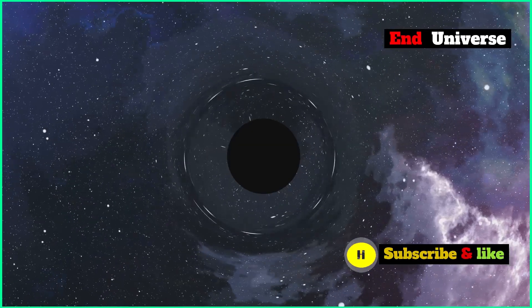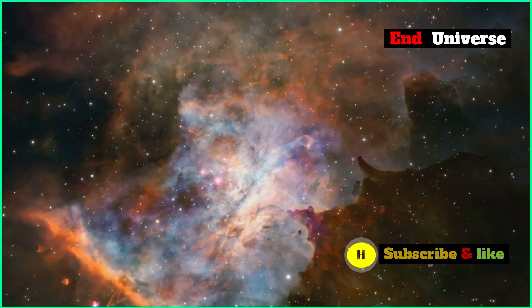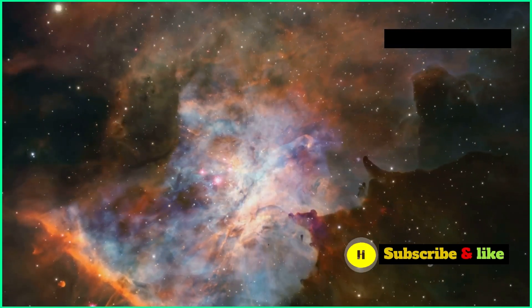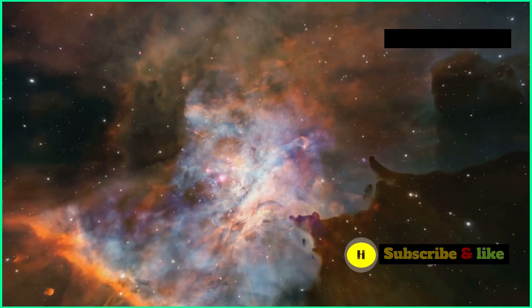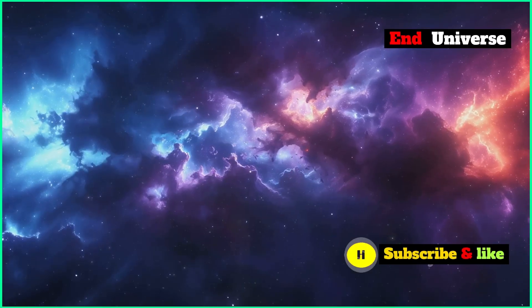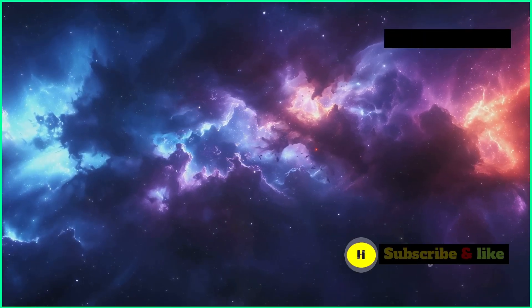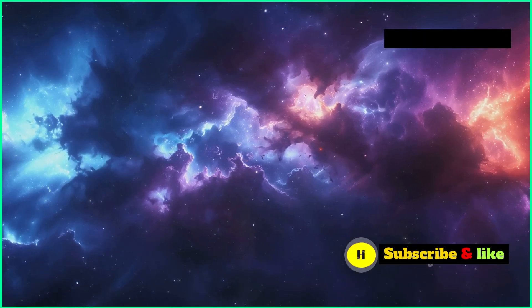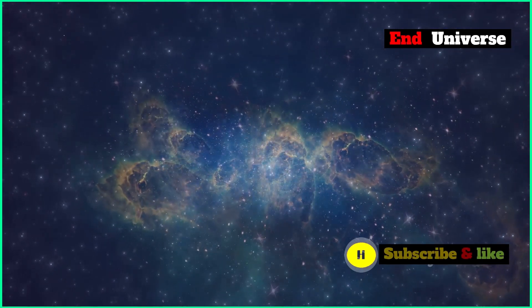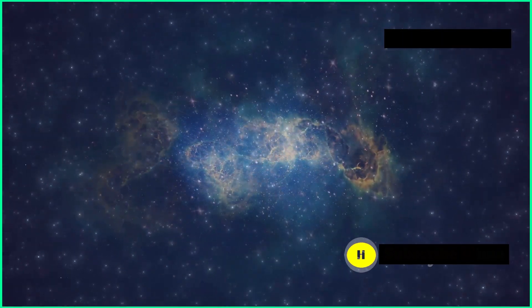The end of the universe is a big mystery. But it's a mystery that makes us want to explore, to learn, and to understand. Wanting to unravel the universe's secrets shows just how powerful human curiosity is. It's a journey that will keep inspiring us for generations to come.